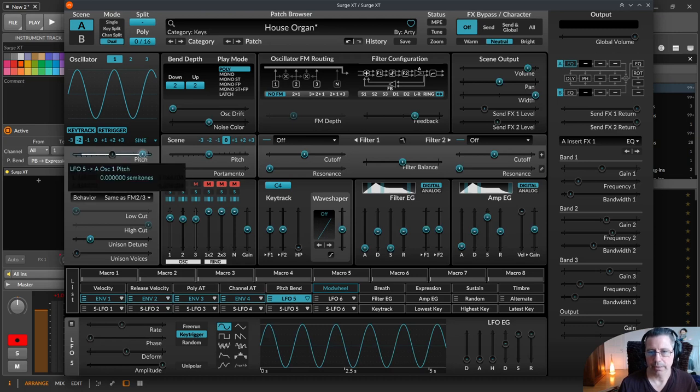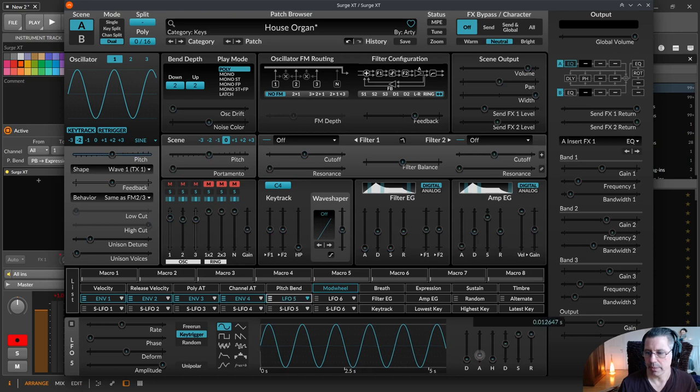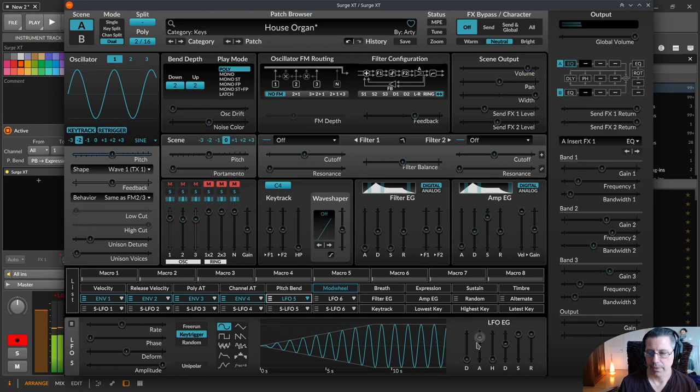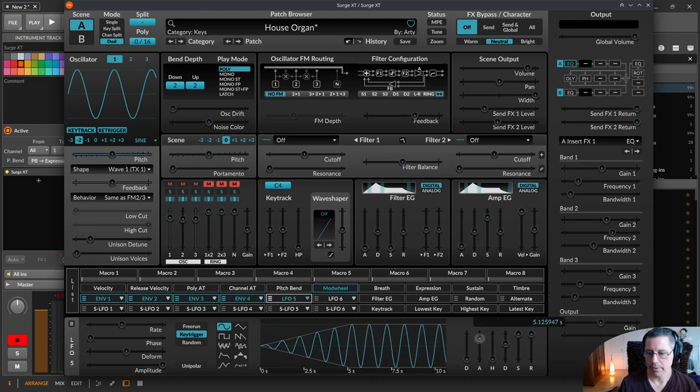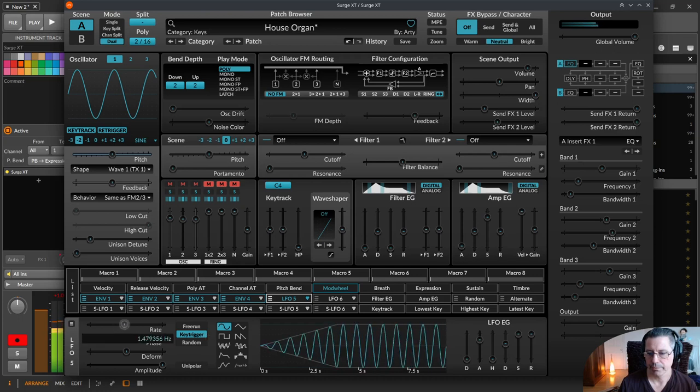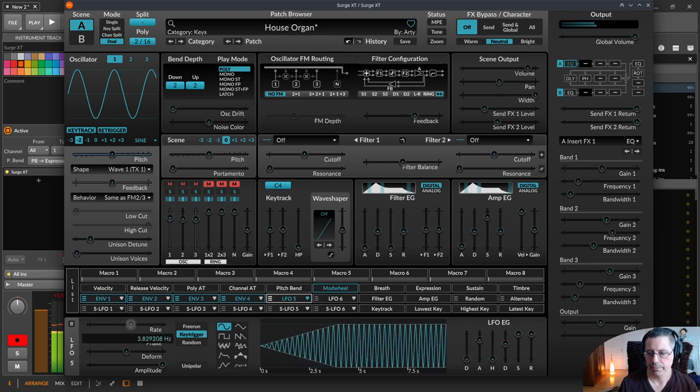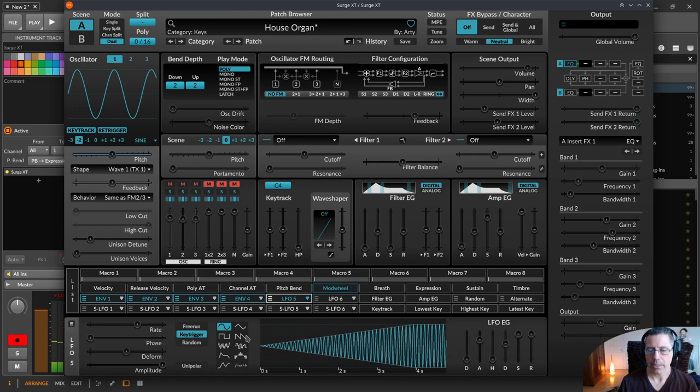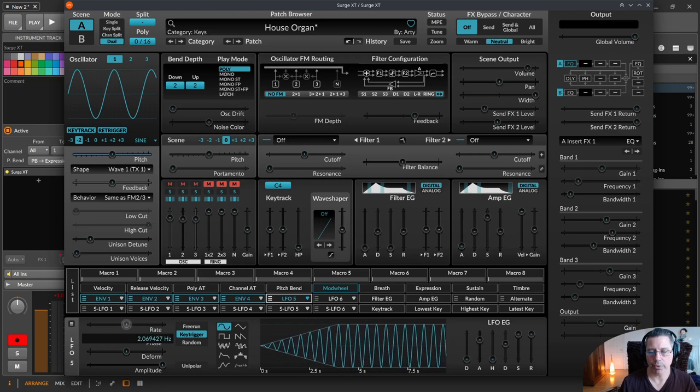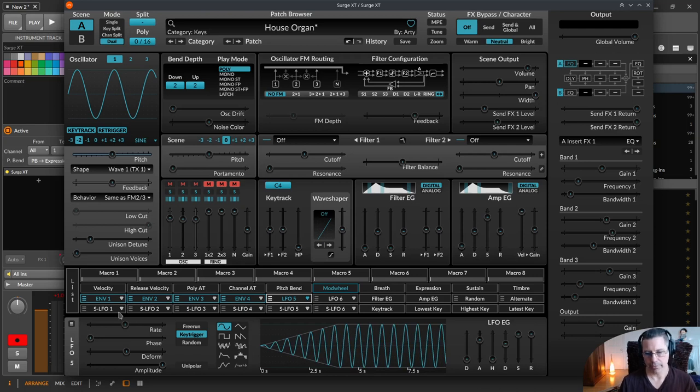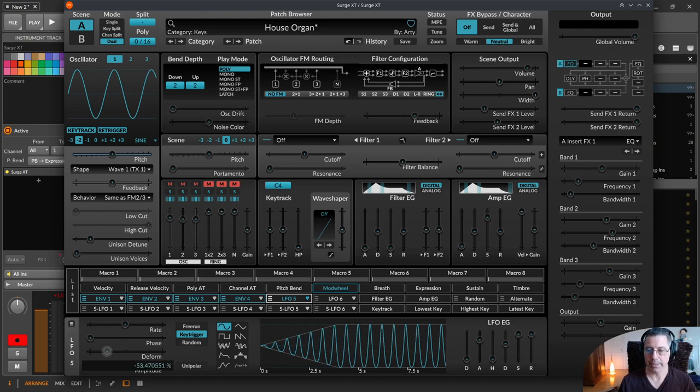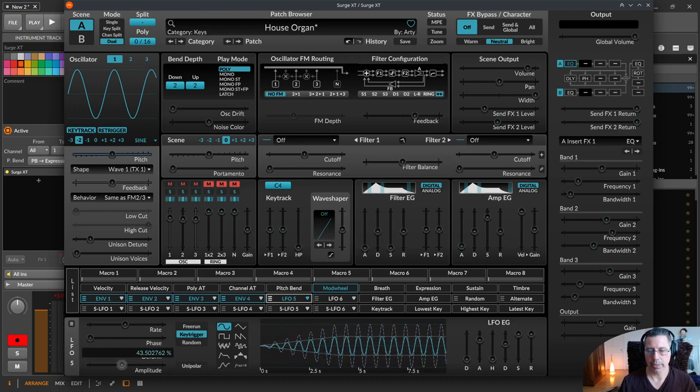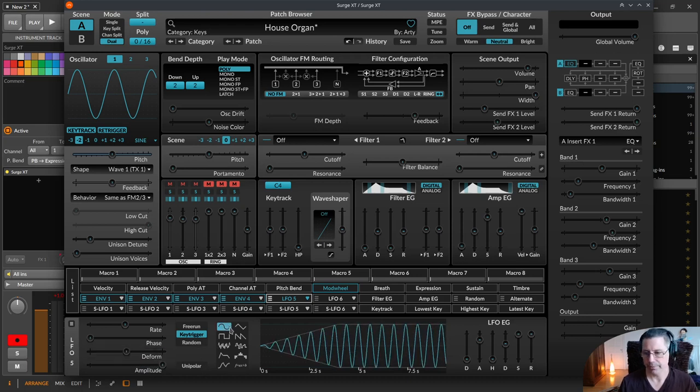If I use the pitch for example and use an attack on this, you can hear it starts slowly. This is the amount of modulation you can put on this LFO. You have the normal LFO rate, phase, deform, something like that. Then the amplitude itself like this one. Then here the different LFOs as well and then you have the LFO EG.